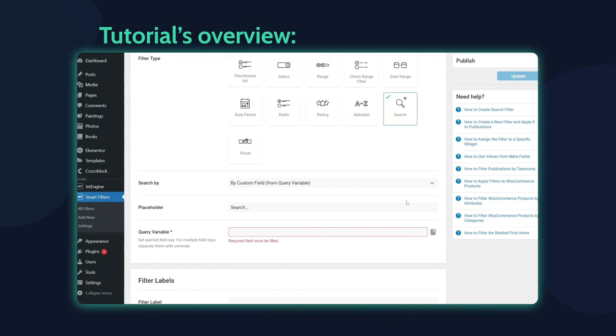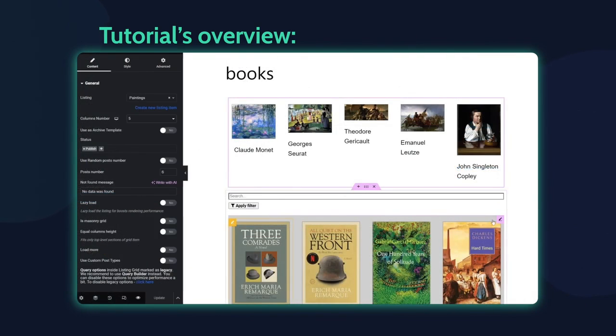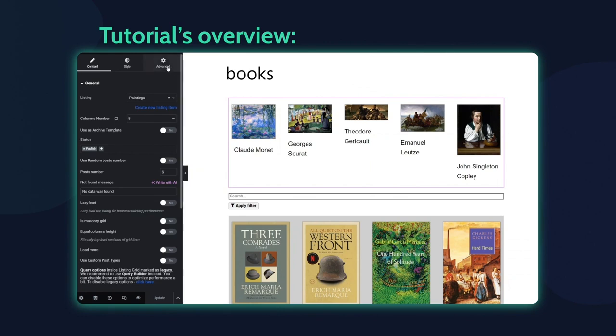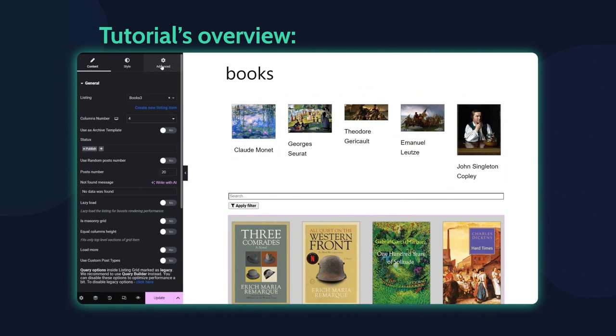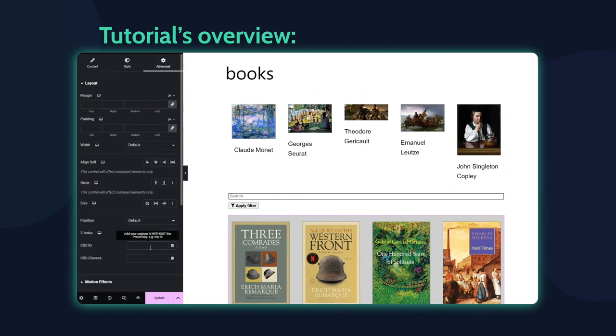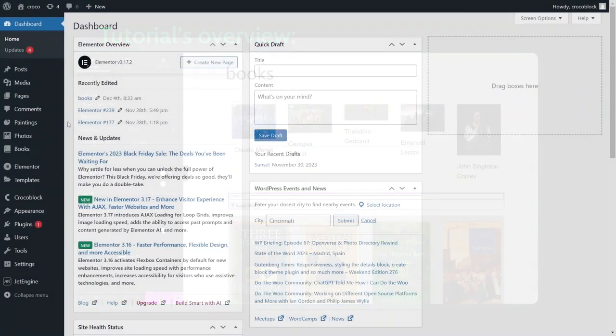In this video I'll show you how to create search filters and customize them using Elementor Page Builder. Before we dive into the tutorial, please take a moment to like, comment and subscribe to our YouTube channel, our team greatly appreciates your support.